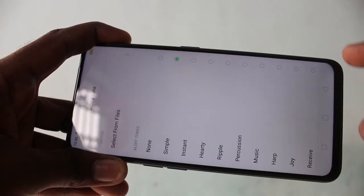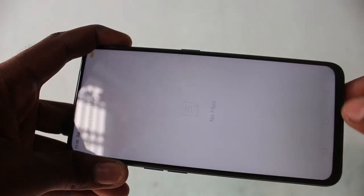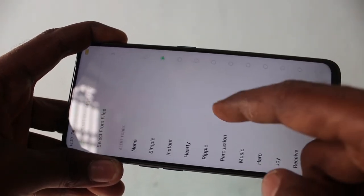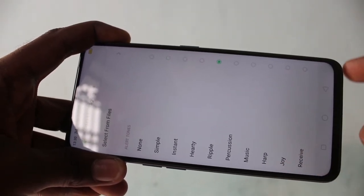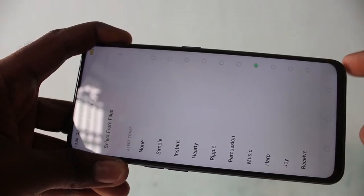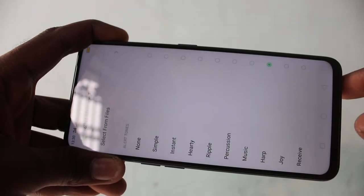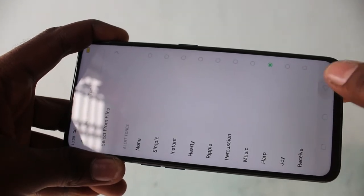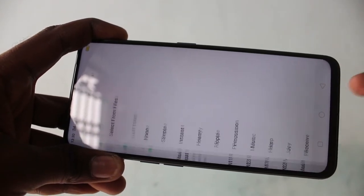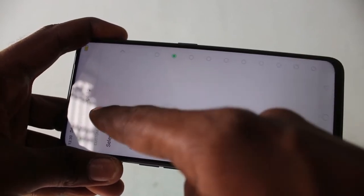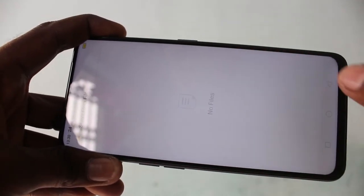And next sim 1 message tone. This is also similar to what I have done for sim 1 and sim 2 ringtone. Next sim 2 message tone. This is also similar.